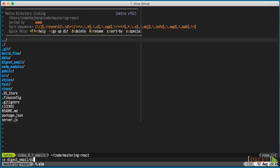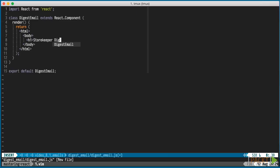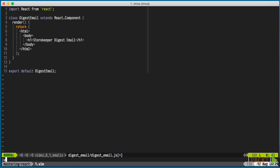First we create our component. It needs to include the full HTML. And for now we'll just output a simple title.